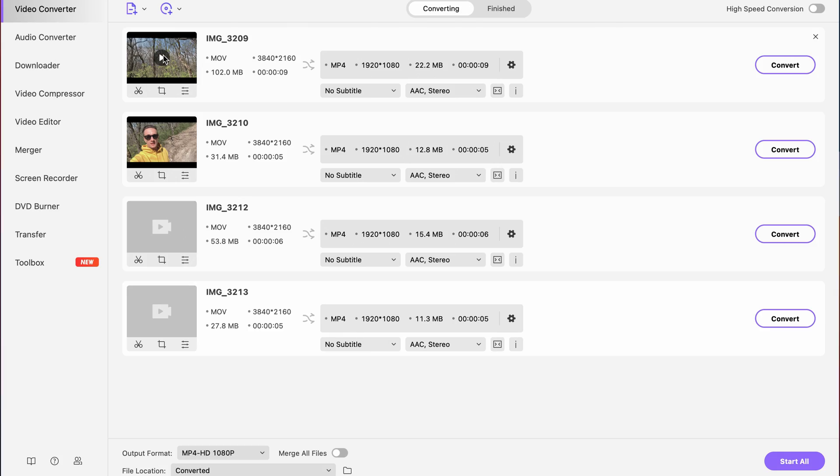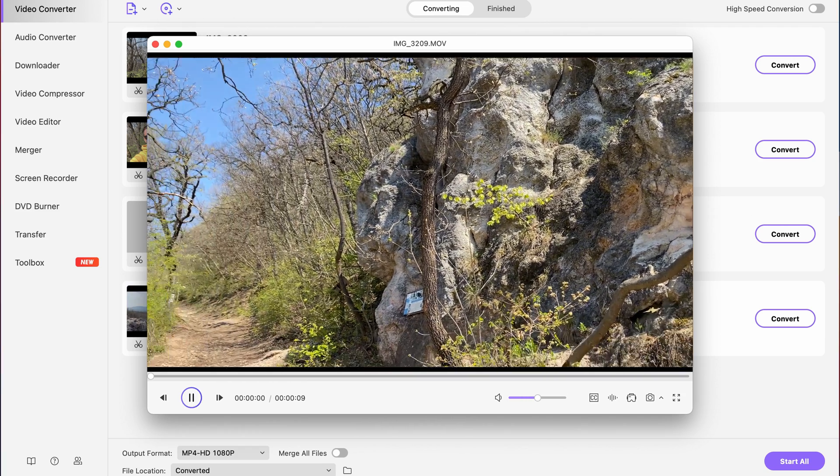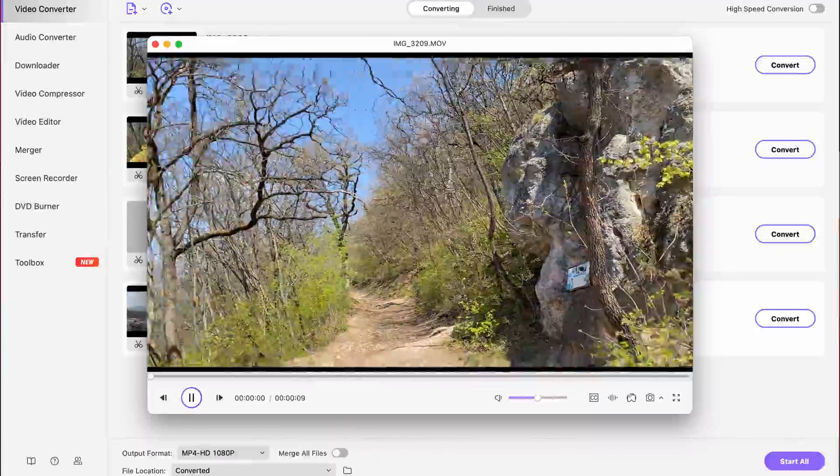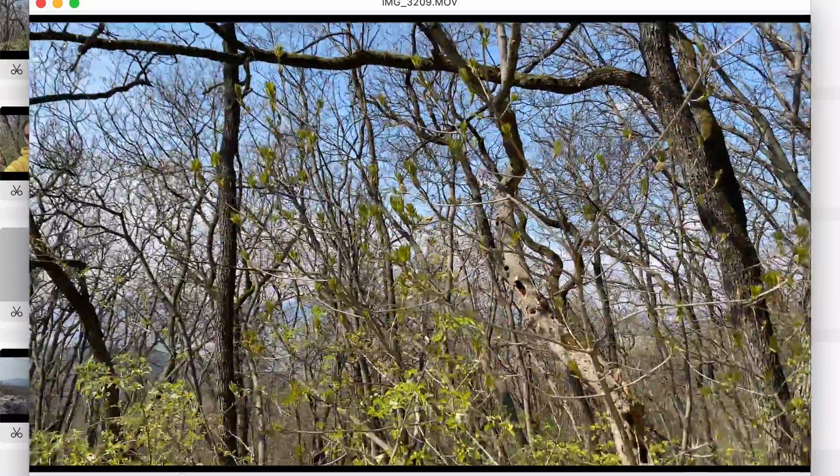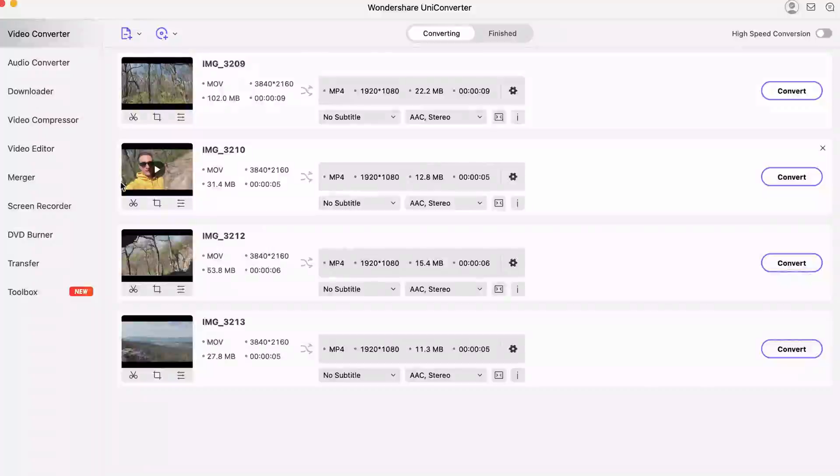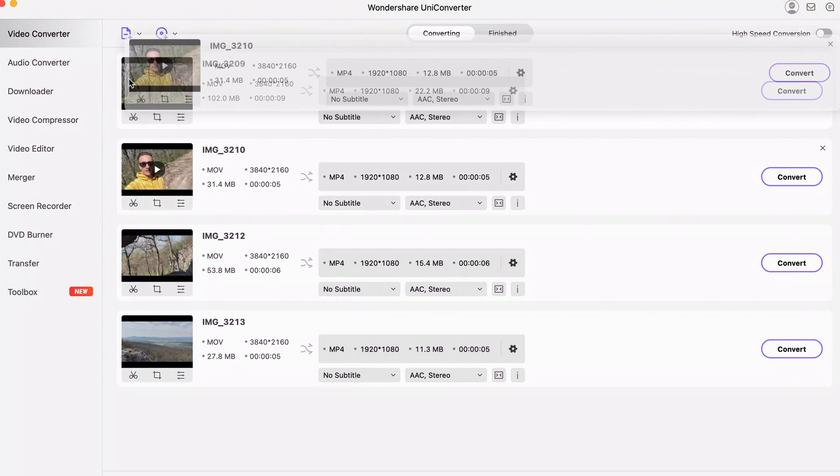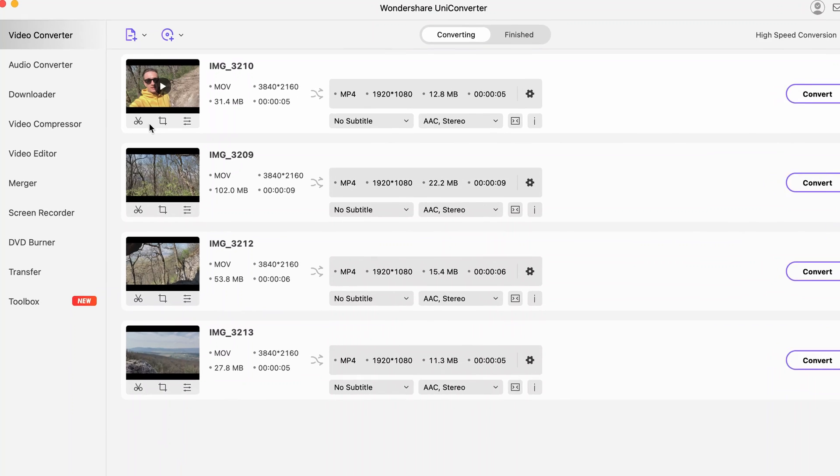You can review the files by clicking on the play button here. Make sure that there is no problem with the video content. To change the order of the clips, just click and hold on the left side of them and move them up or down.